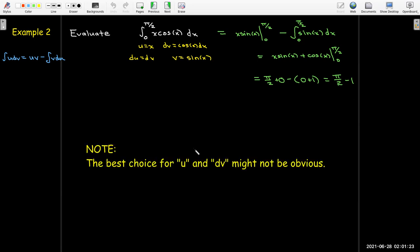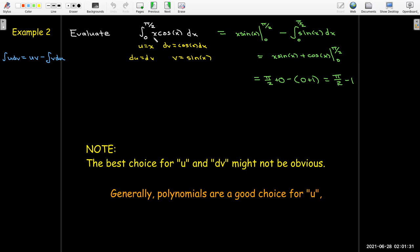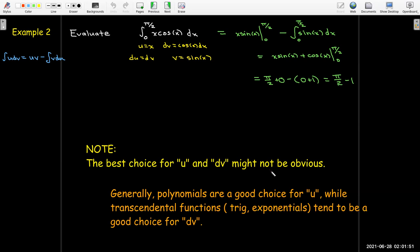The best choice for u and dv is not always obvious, but there are some good guidelines. For example, if you have a polynomial times either a trig function or an exponential function, the polynomial is a good choice for u and the trig or exponential function is usually a good choice for dv. But it's not a hard and fast rule — just a guideline.